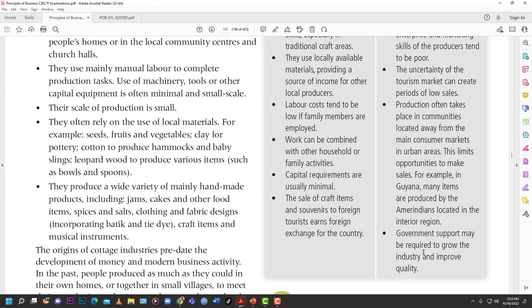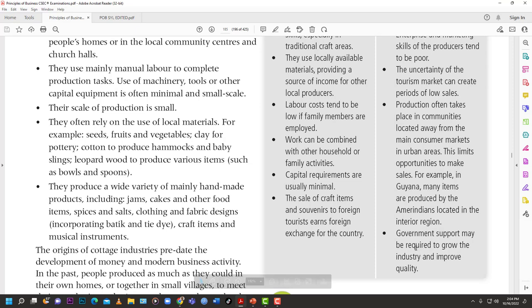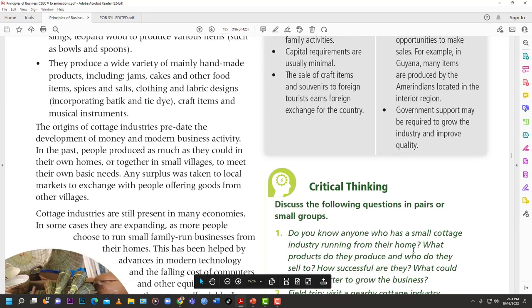Production often takes place in communities located away from the main consumer markets in urban areas, which limits sales opportunities. For example, in Guyana, many items are produced by the Amerindians in the interior region. You can't just move your home to a tourist hotspot — rents in those areas are sky high. You have to transport your goods from home to find your target market, which can be difficult and resource-heavy. Government support may also be required to grow the industry and improve quality.